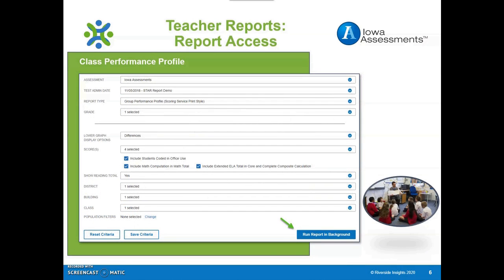Select the following options on the reporting screen to create the Class Performance Profile Report. Select Run Report in Background once the selections are made and locate your report in the Report Library.